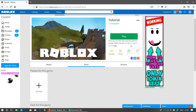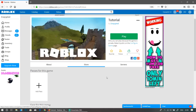Hey guys, welcome back to a brand new Roblox Studio tutorial! In today's video I'm going to be showing you how to make a game pass for your game and how to make it work, so you can actually start getting sales on your games.